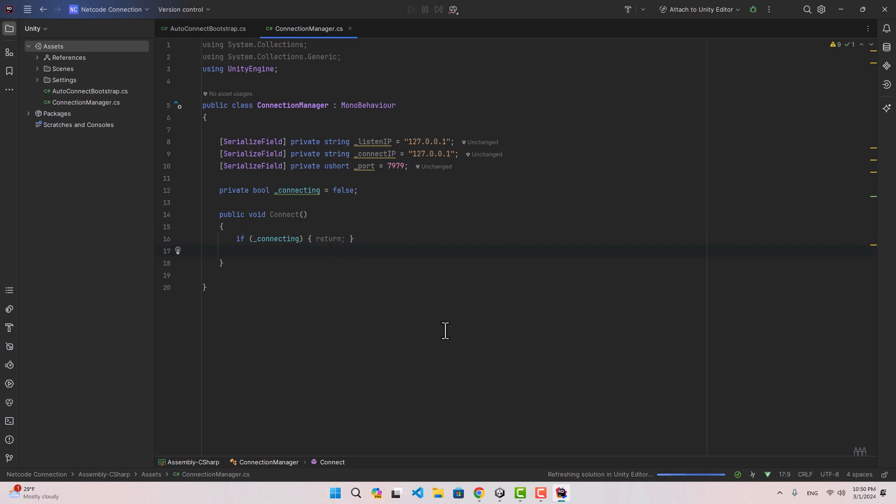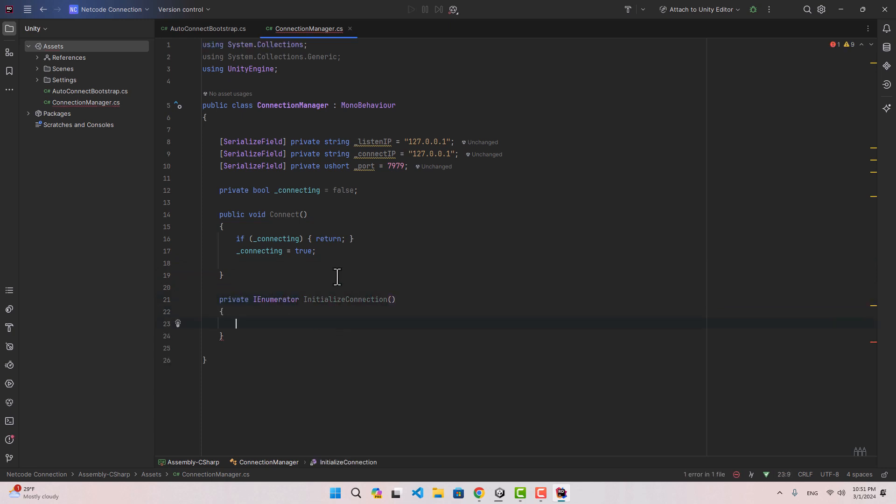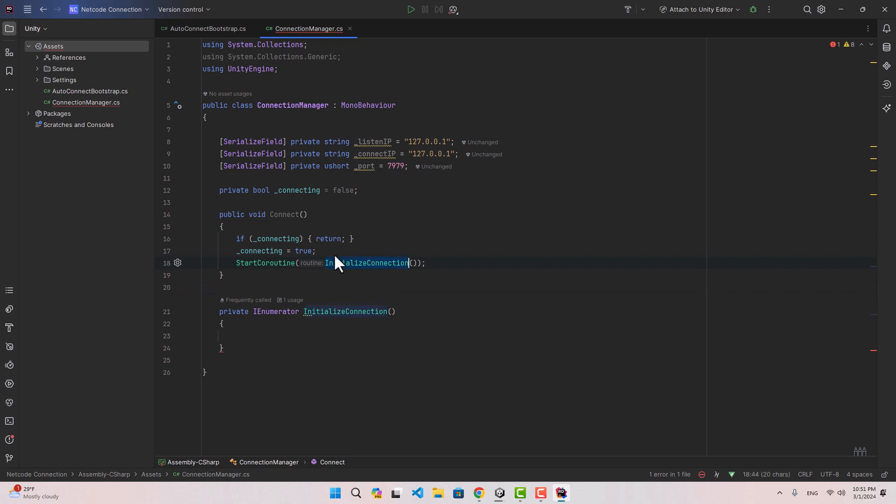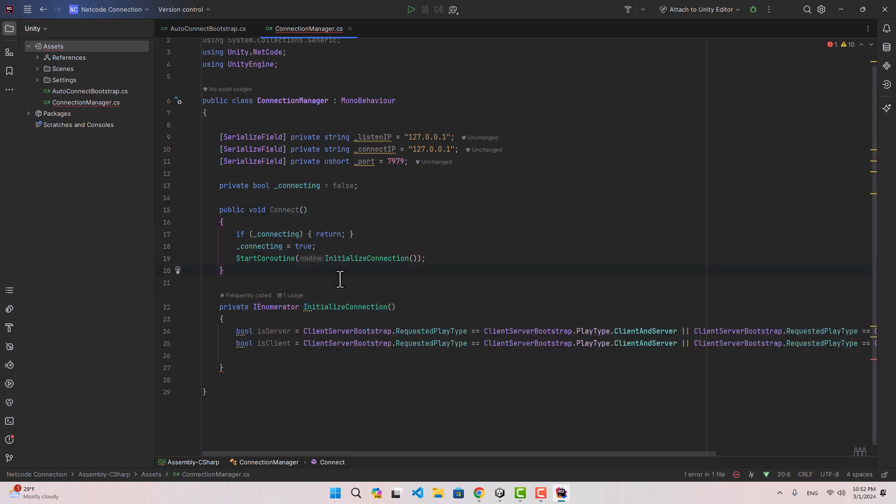If we are connecting we're just going to return, then we're going to set the connecting to true. Here we can create an IEnumerator, name it initialize connection, and then we can call that coroutine inside our connect function.